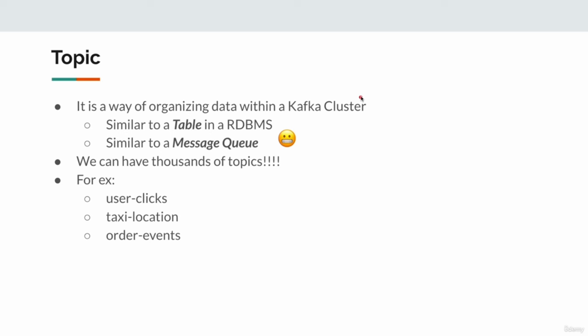For example, these could be topics for our application: user-clicks, taxi-location, order-events — as and when a user places an order, we might want to track everything and place those events inside this topic. The topic name can include uppercase and lowercase letters, numbers, dots, underscores, and minus signs. You can follow any naming pattern you like — having some kind of consistency is good. Anything that works for your organization, you can follow.